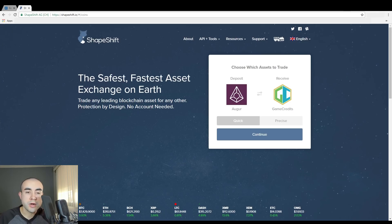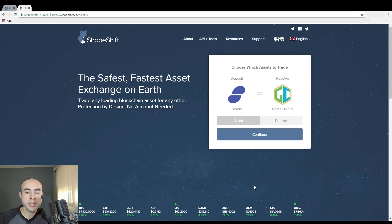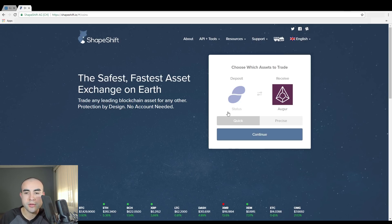Alright guys, so here we are now on the ShapeShift.io exchange on the website. First I'm going to show you how to do this on the website, then I'll show you how to exchange on the mobile app. On the homepage it's very simple — there's no account to create, you don't have to sign up. Simply go to this box on the homepage where it says choose which assets to trade.